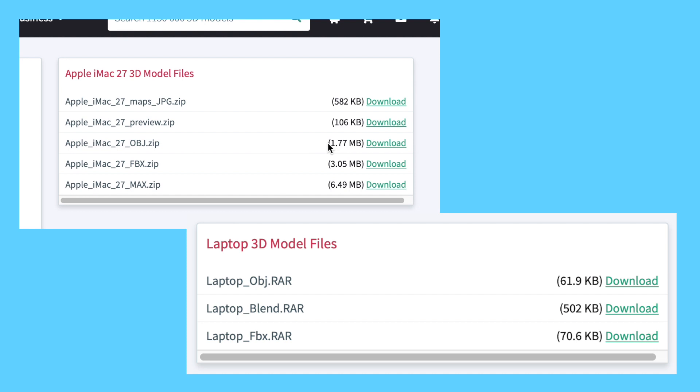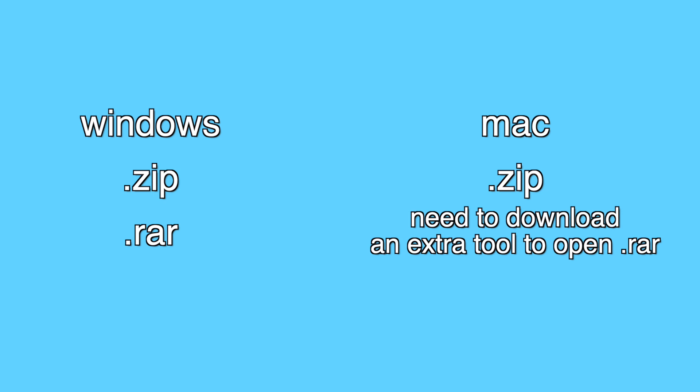Some files might say ZIP or RAR. ZIP files work on both Windows and Mac. If you have a Windows, you can download RAR files. Mac, on the other hand, doesn't have a built-in system to open RAR files, so unless you want to download something extra, just download the ZIP files.